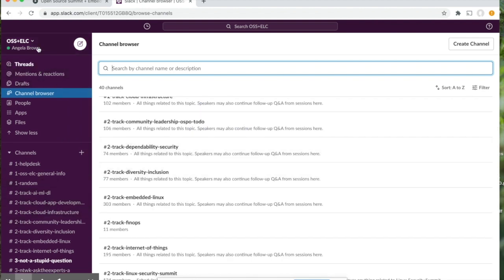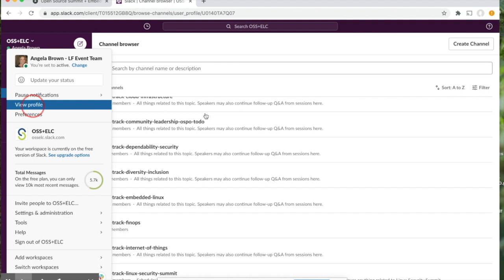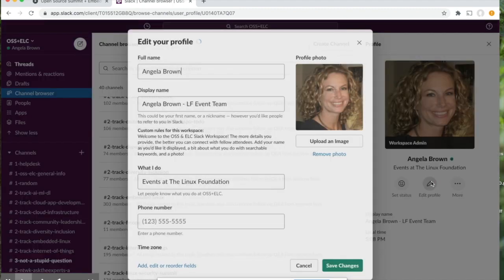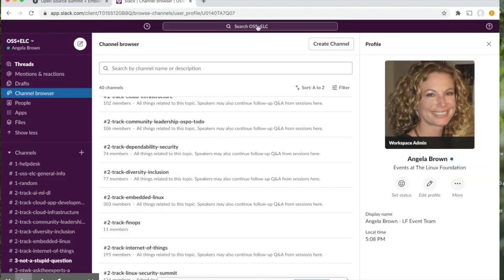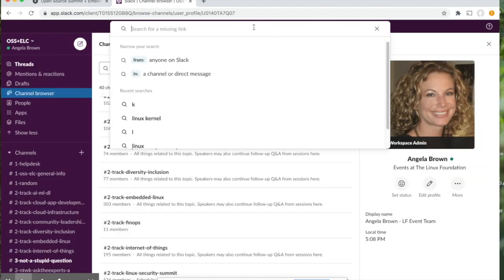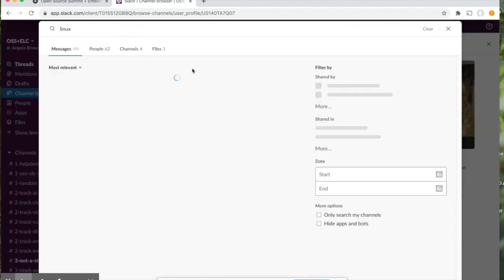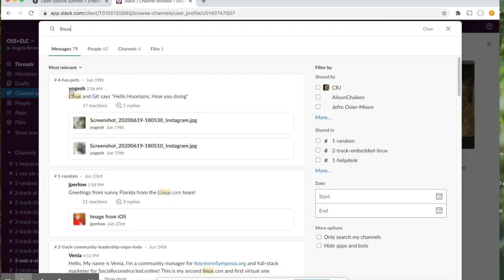I also want to point out that it's important to go ahead and create a profile. Specifically, in the What I Do section, we encourage you to put in title, company, or organization name, but also keywords so that people can search for you with those keywords. Where do you search? Up here. You can simply put in a search term and find relevant messages, people, and channels.